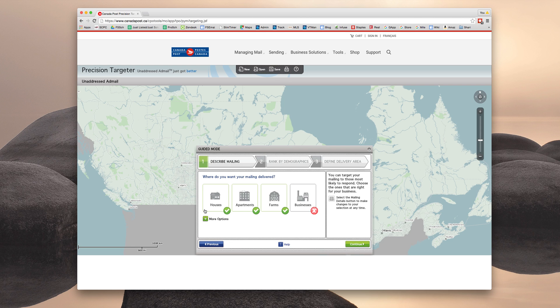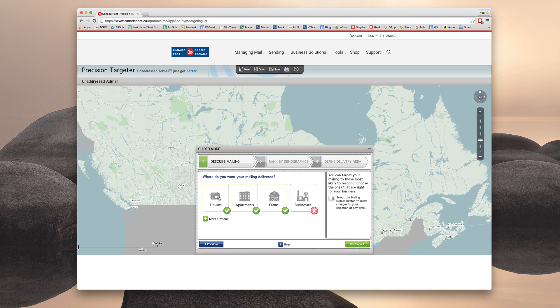And now depending on the type of listing that you are selling or have sold, you can target your audience. So if you sold a house, maybe you want to target other homes in the area. If you sold a condo, maybe other condos. So for this example, we're going to assume you have sold a house and want to target other houses. So we're going to uncheck apartments and farms and click continue.